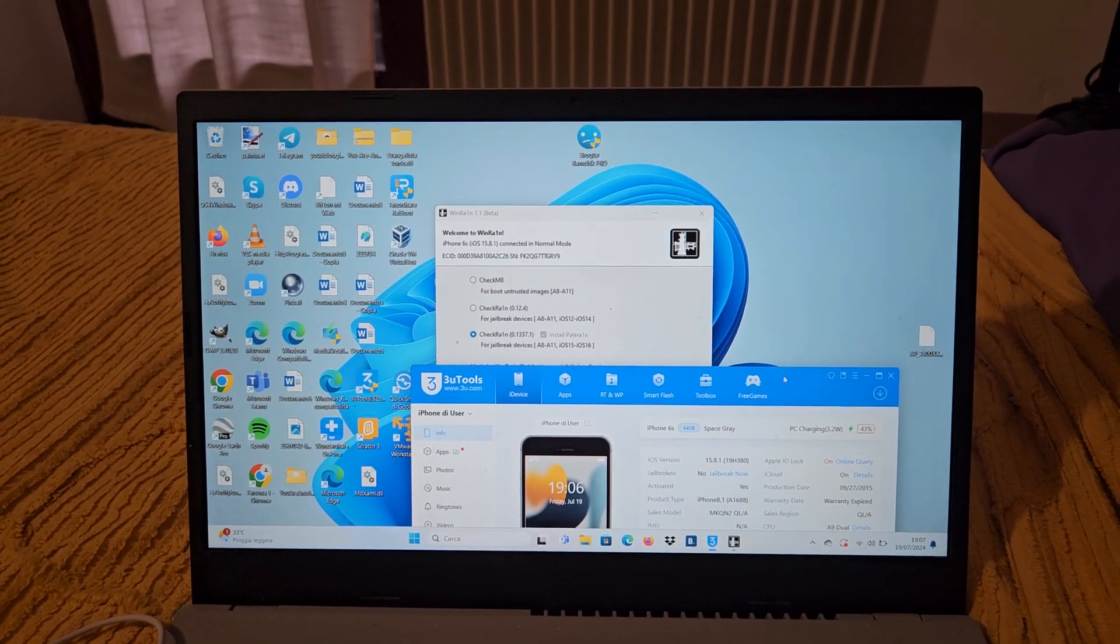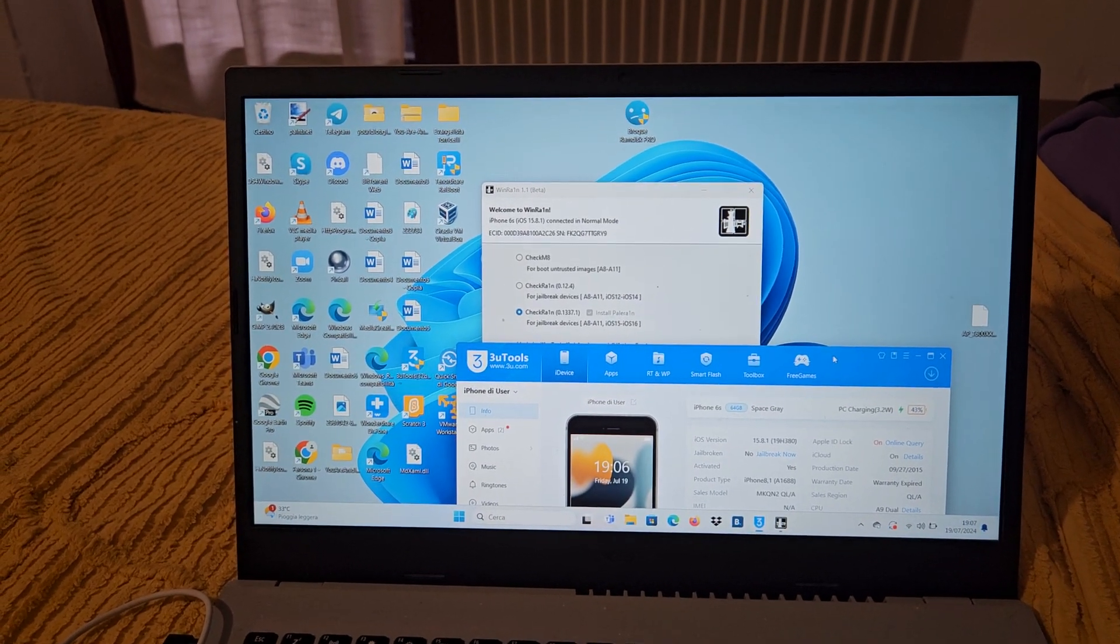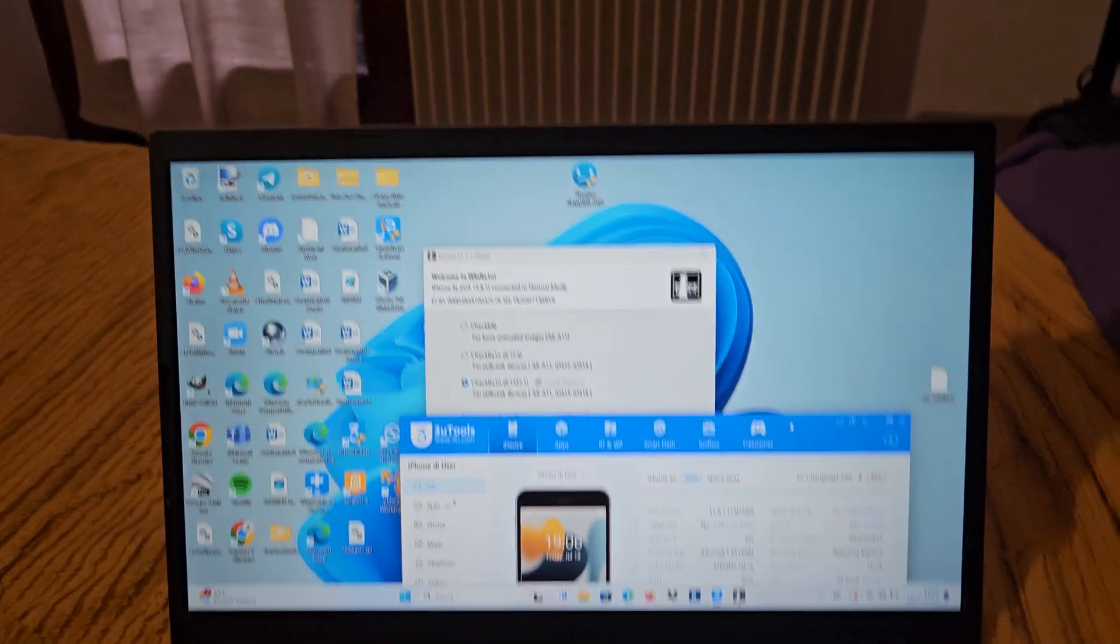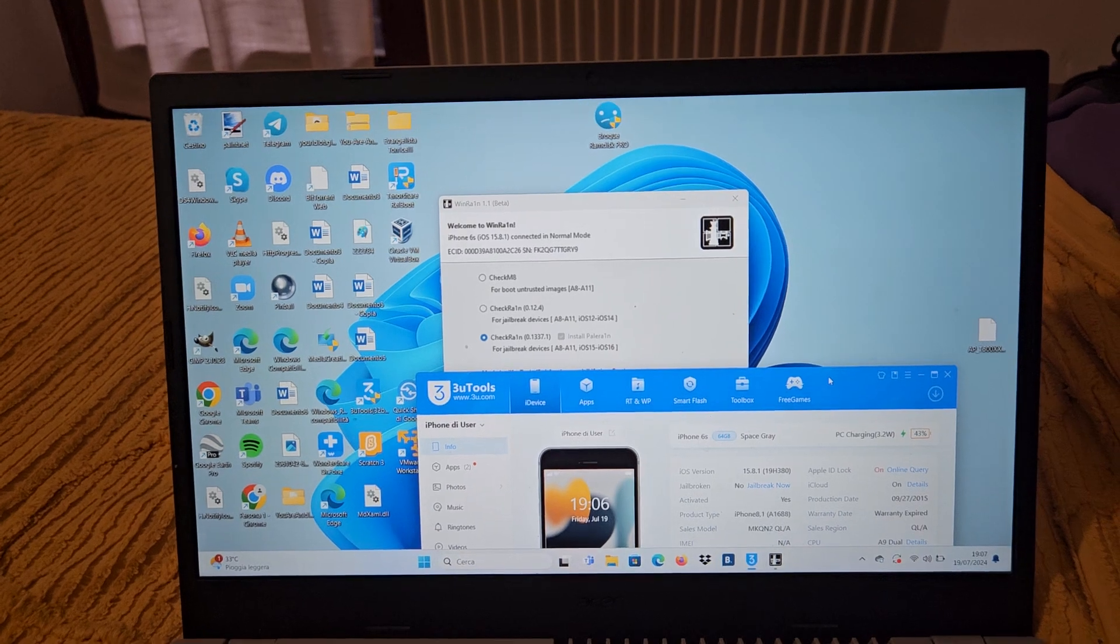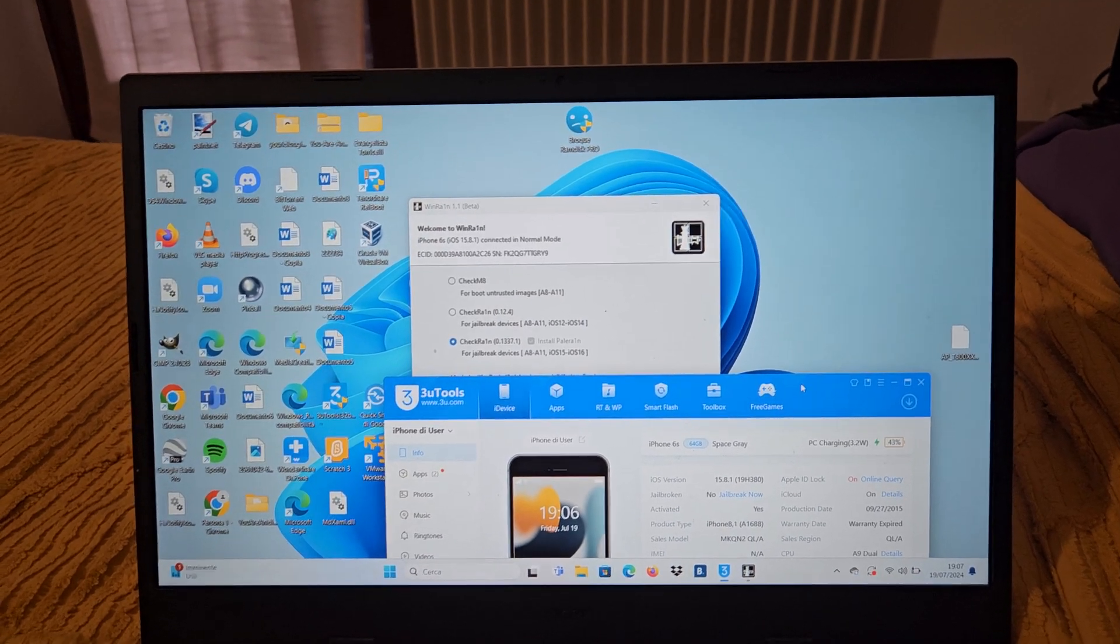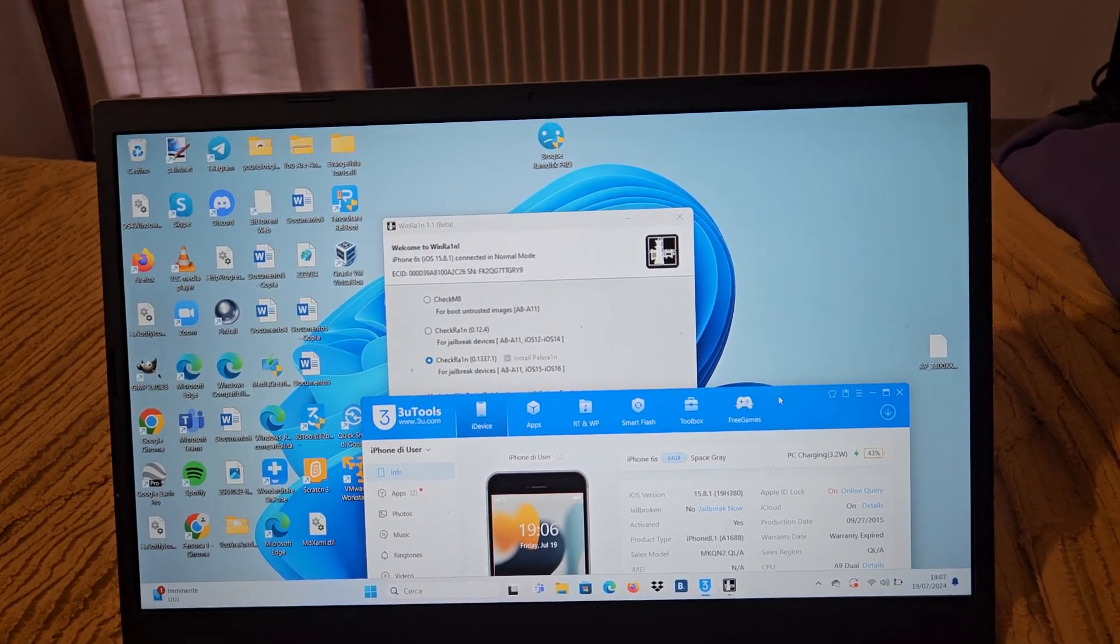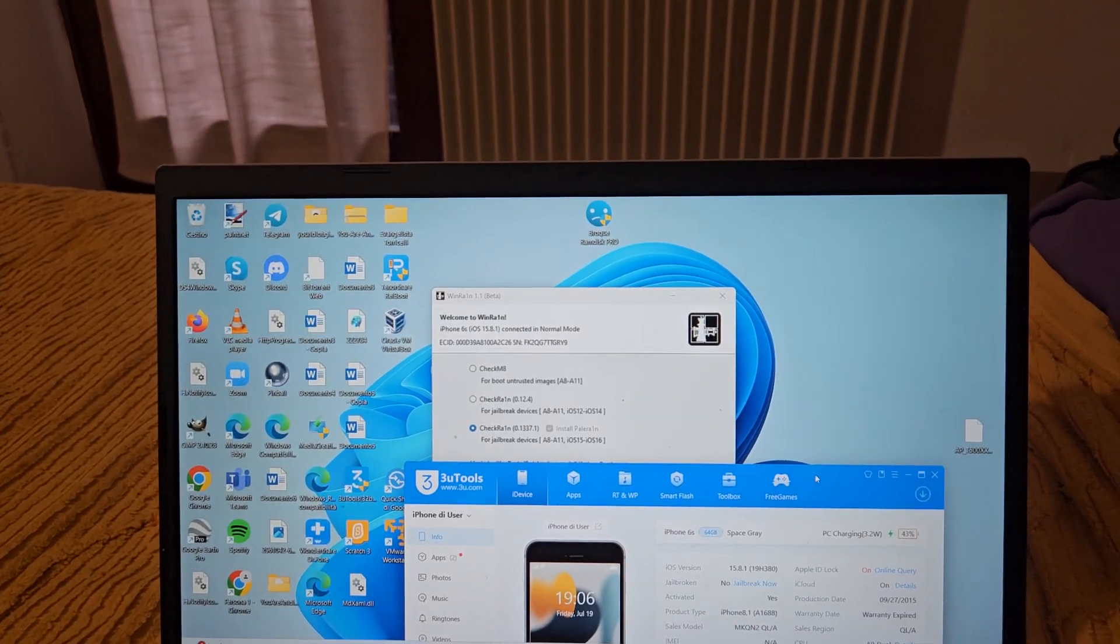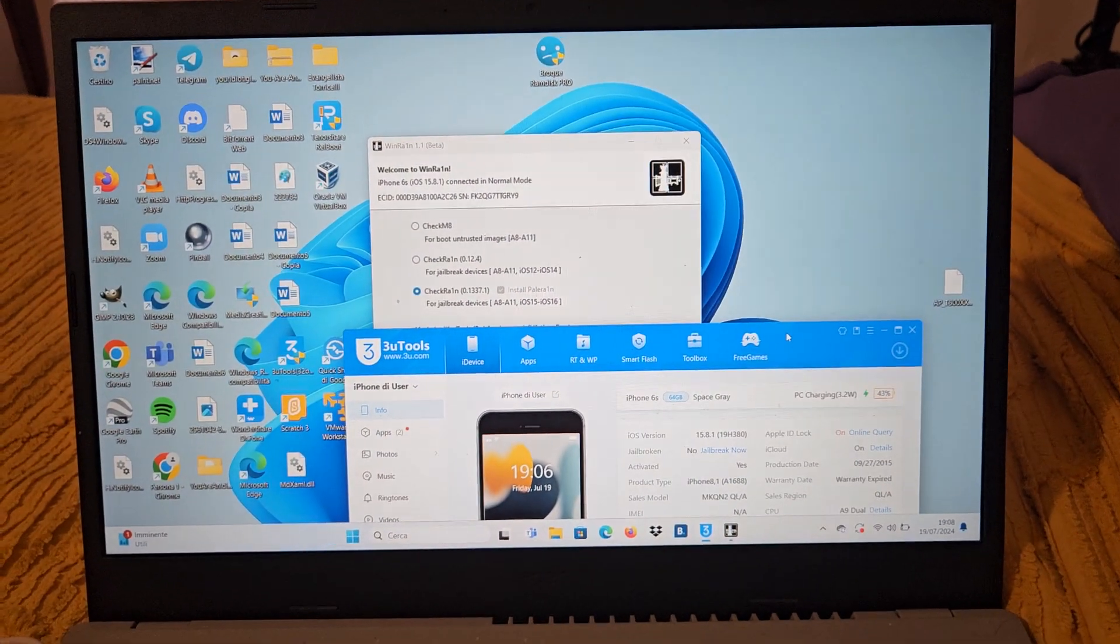The procedure of the jailbreak can be very useful because you can do a lot of things that maybe normally you can't do on your iPhone. You can also install Android on iOS, you can install apps that Apple doesn't want that you install, and you can also change the serial number of your phone. If you have an iPhone locked to owner, you can unlock it via jailbreak with this program, but today we are not going to do that.